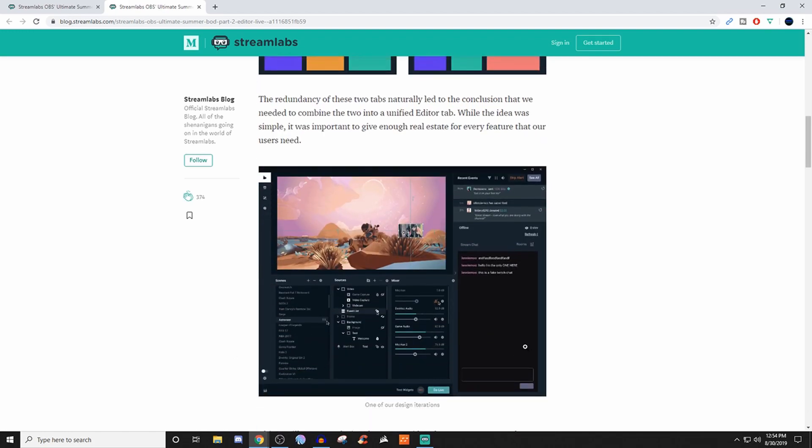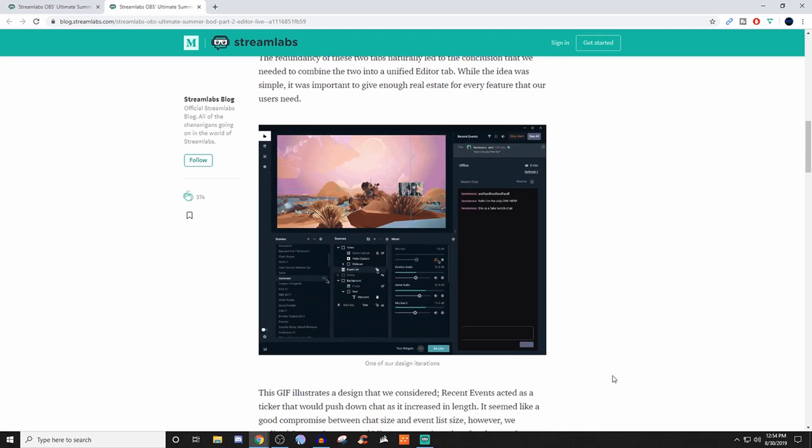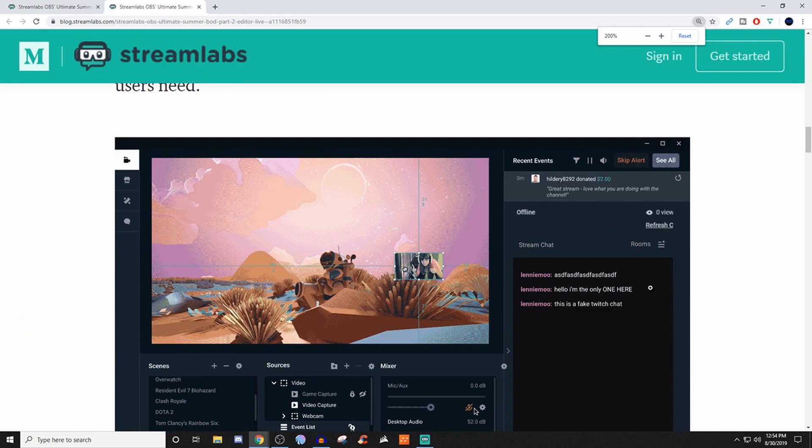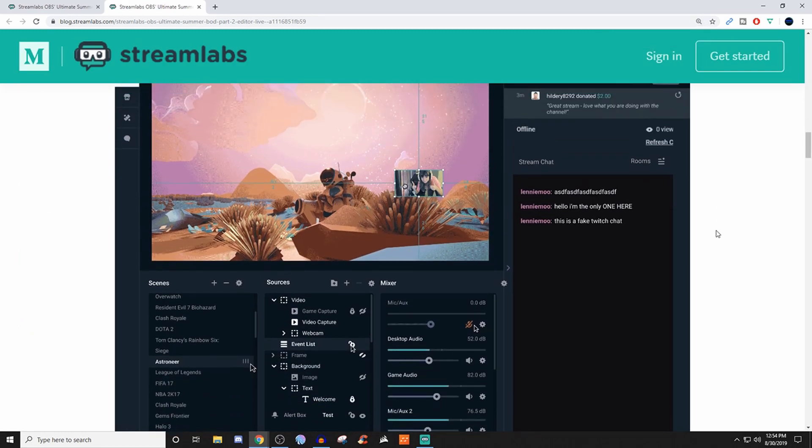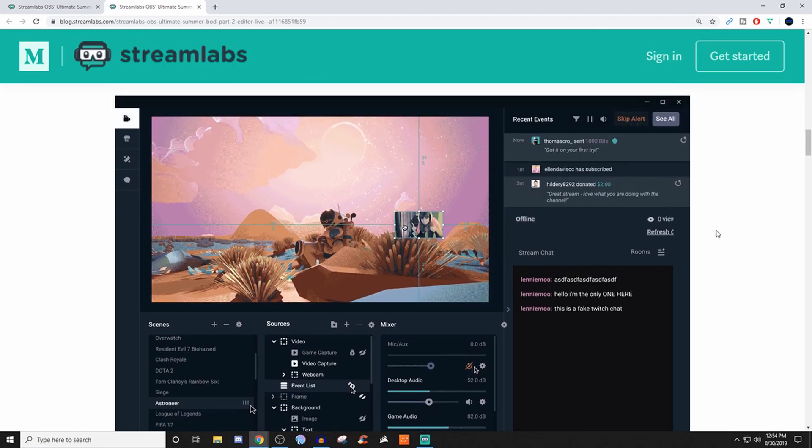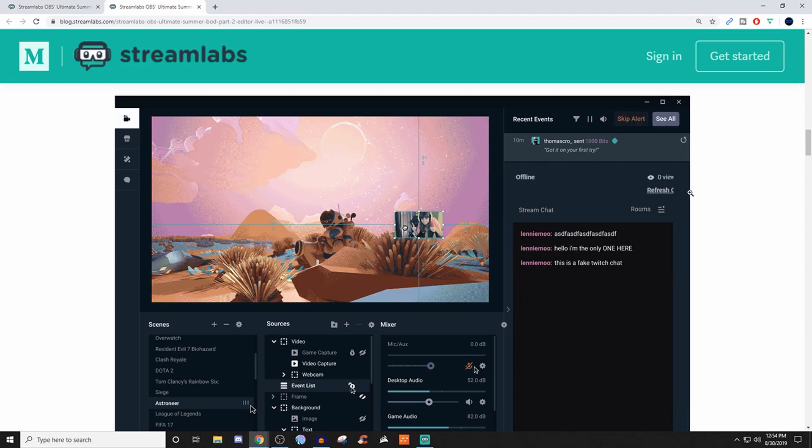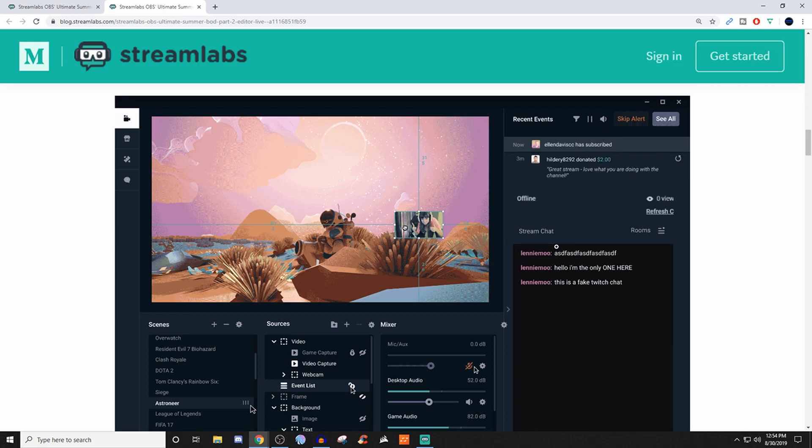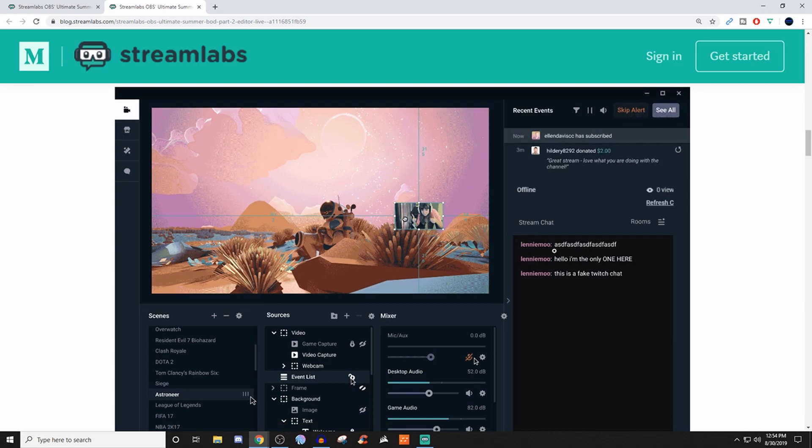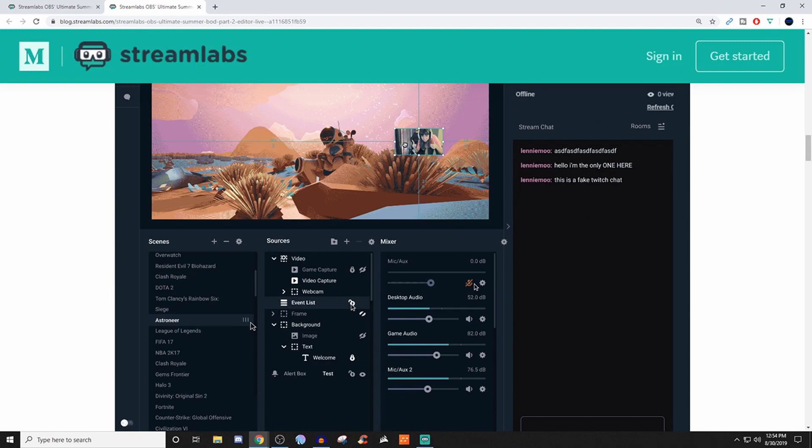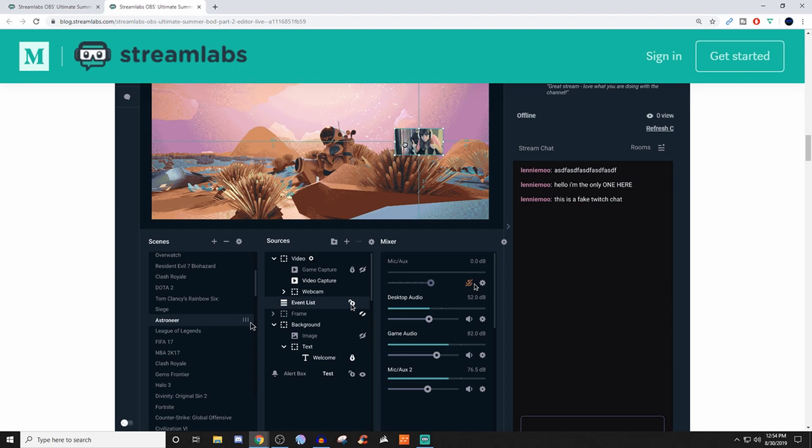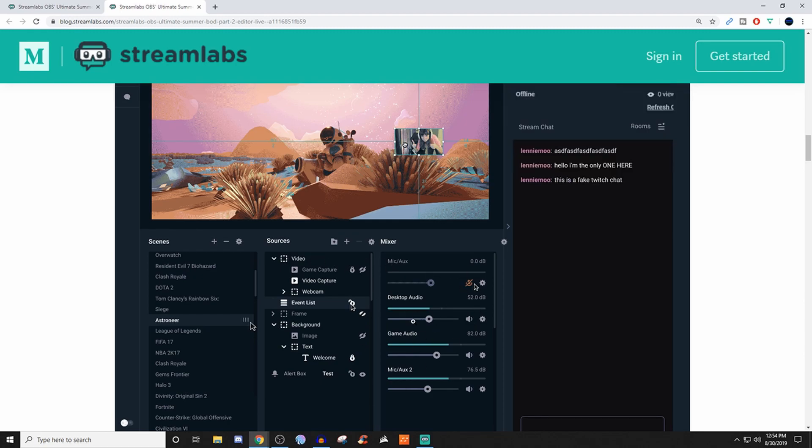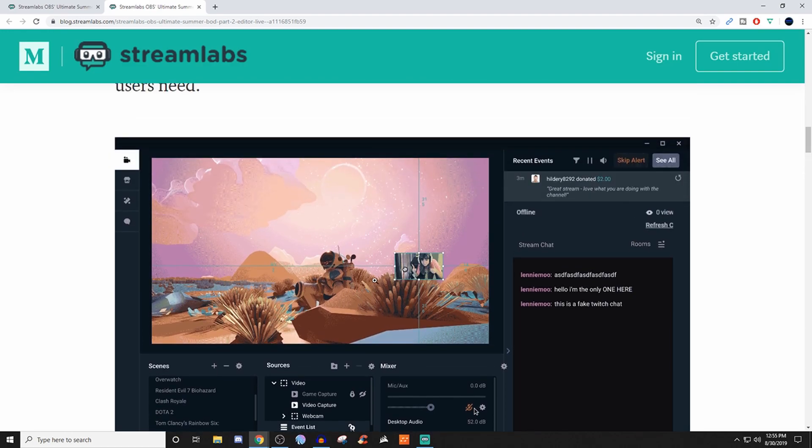So what they decided to do was bring them together. This is showing you the UI change. You got your recent events up here, your chat down here. You can see how many people are watching and everything. But you also have all your scenes, your sources where you can mess with them, hide them, lock them, move them around like layers. Then you have your mixer and all your audio stuff right there, and of course your preview.